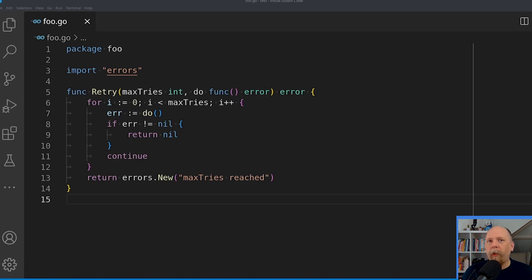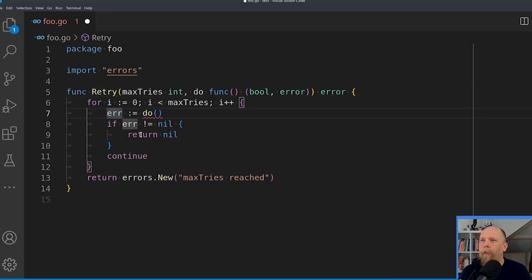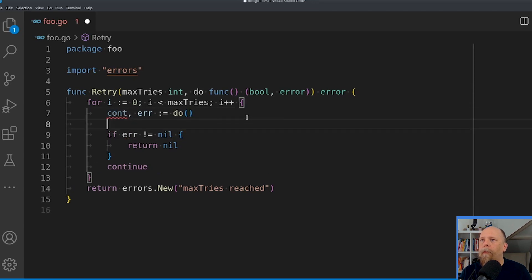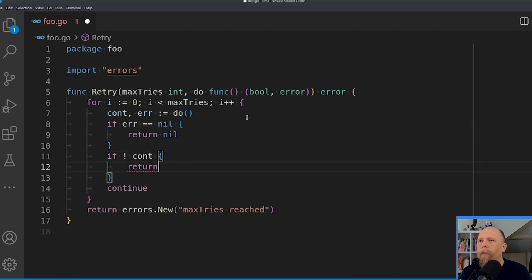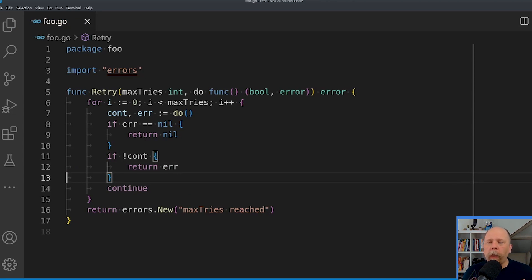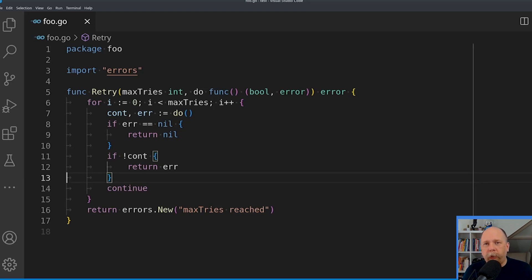Perhaps one obvious way to solve this would be to have your callback function return two arguments — the error, and then a boolean, for example, to indicate whether or not it should continue. Here I've modified my function to take a callback with two arguments, a boolean and an error. If the error is nil, then I just return immediately. Otherwise, I check the continuation variable. If it is false, then I return the error immediately. If it is true, then I continue and try again. That's not bad, it works, but I think we can do better.